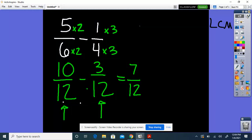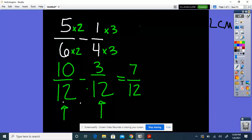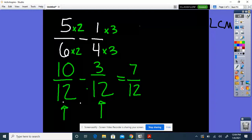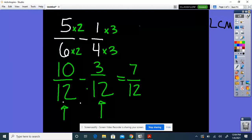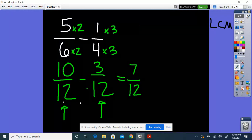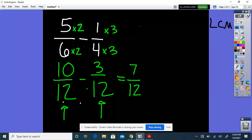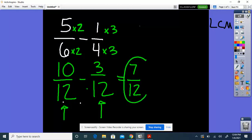So 7/12 will be our answer. Do you think you would need to simplify this? The factors of 7 and the factors of 12 do not line up, because the only factors of 7 are 1 and 7, and 12 does not share any common factors with those. So 7/12 is already in simplest form.